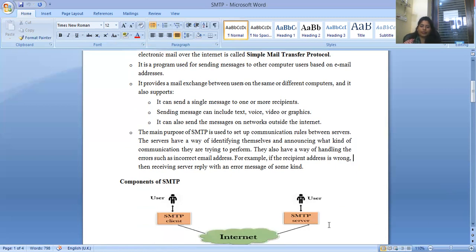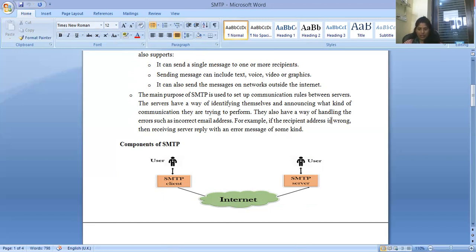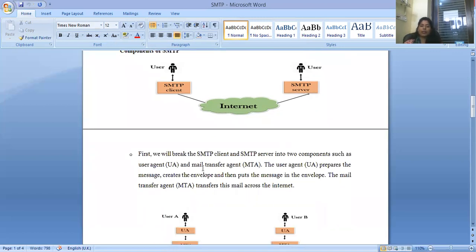Looking at the components of SMTP, there are basically two main components required: the SMTP client and the SMTP server, with the internet needed for transferring and accessing data. The SMTP client and server are each broken into two sub-components: the User Agent (UA) and the Mail Transfer Agent (MTA). The user agent prepares the message, creates the envelope, and posts the message in that envelope. The mail transfer agent then transfers this mail across the internet.